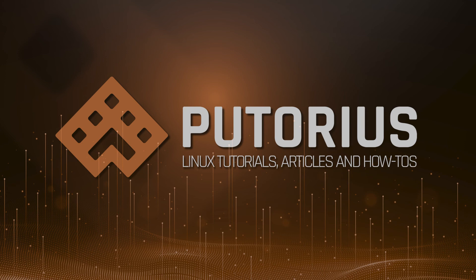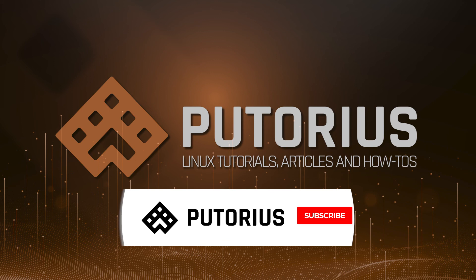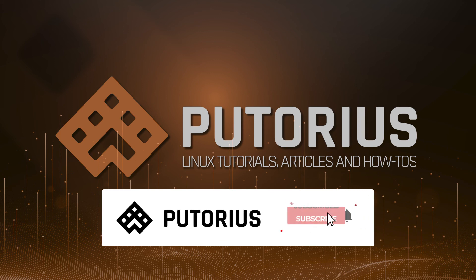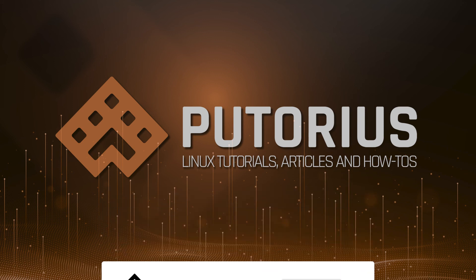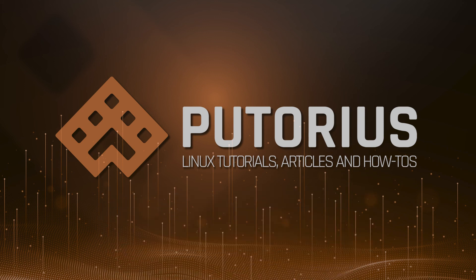If you enjoyed this tutorial, please support Putorius by liking the video, subscribing to our channel, and don't forget to hit the bell icon to be notified of new videos.